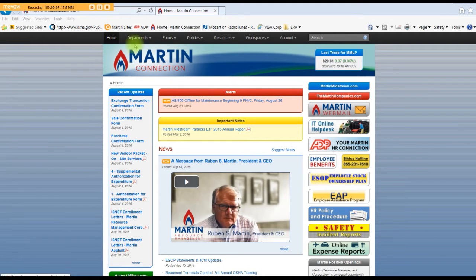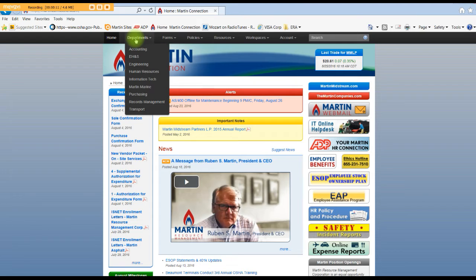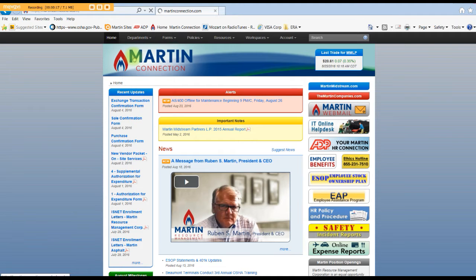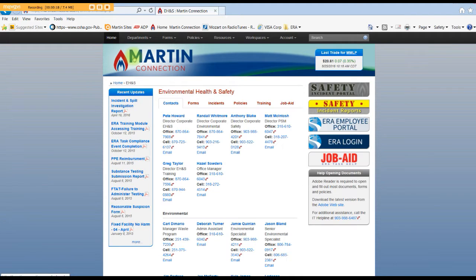Go to the Martin Connection and on the top you'll see a tab that says Departments. Click on that. The second tab down will be the EH&S tab. Click that.